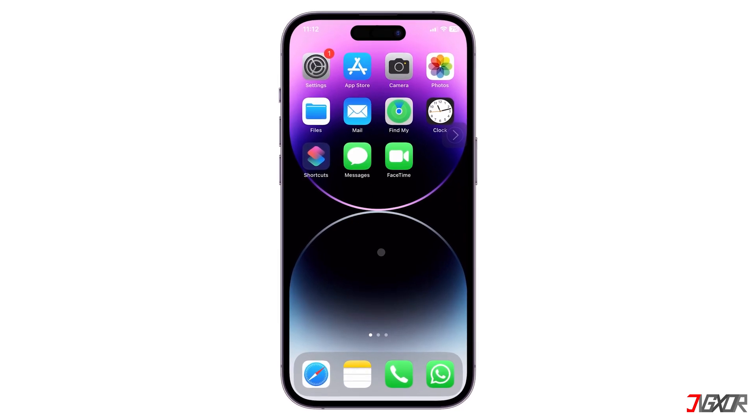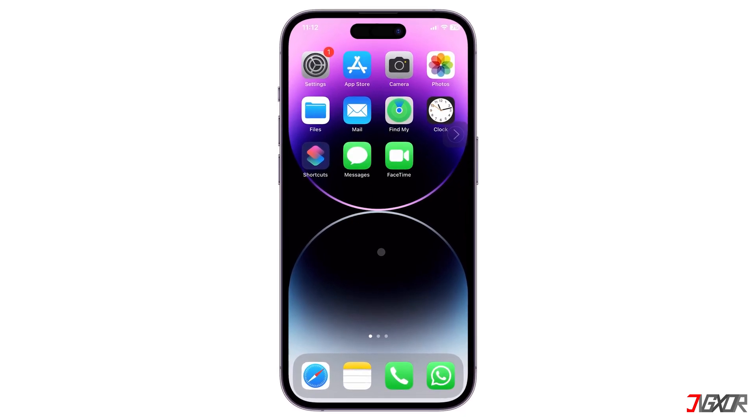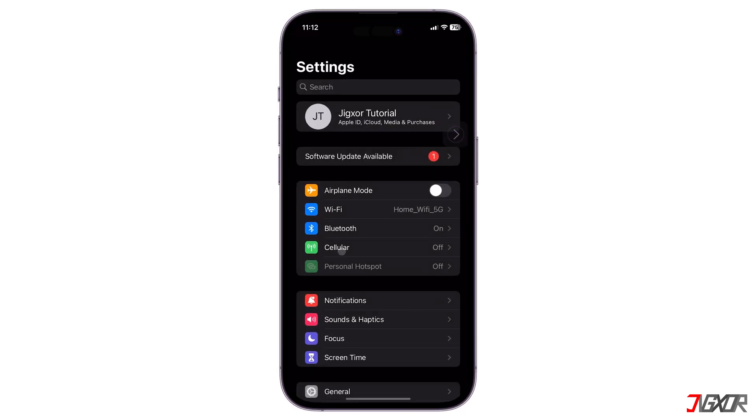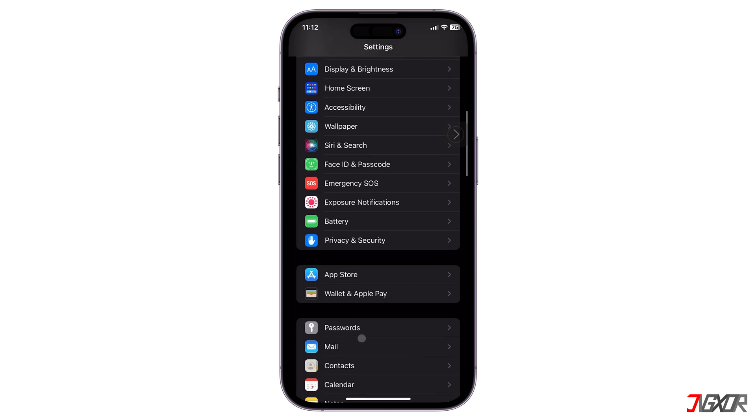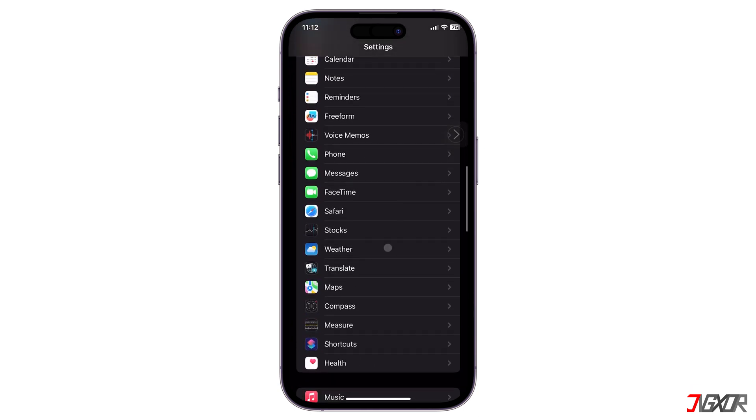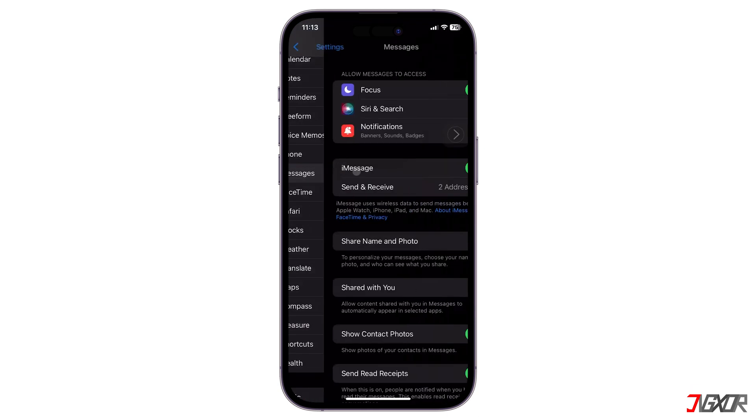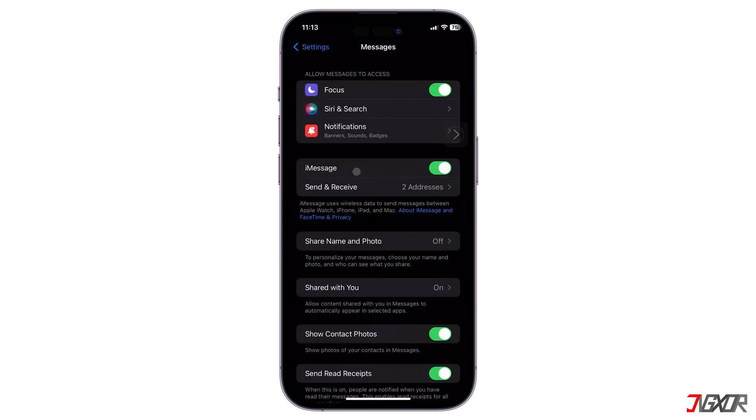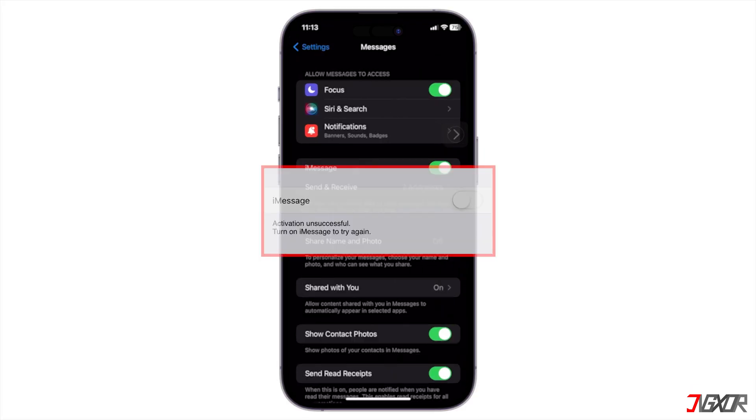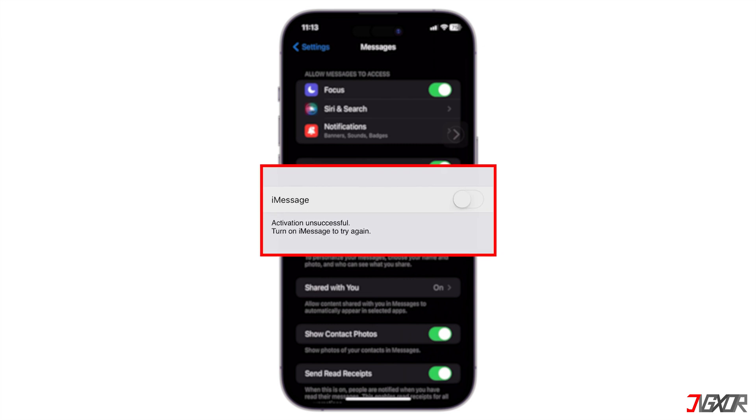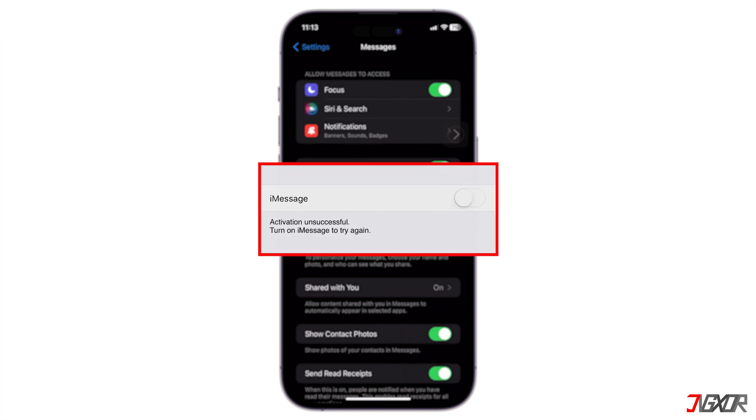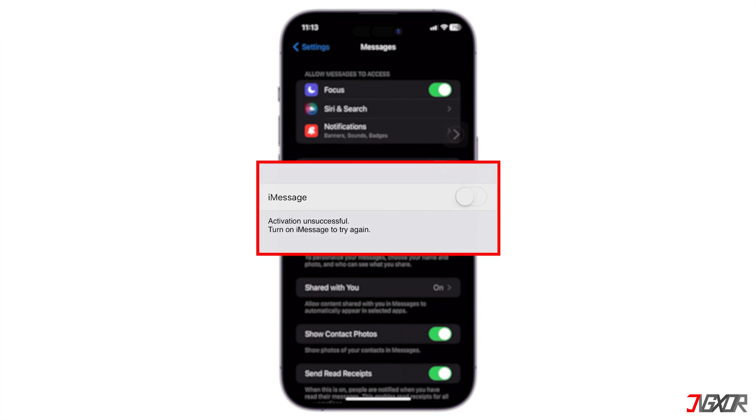Hi and welcome to a new video. To utilize iMessage or FaceTime, it's essential to activate them on your iPhone. Yet there might be occasions where you encounter an error stating that the activation process was unsuccessful. In this video, I'll show you the most efficient solution for this issue.